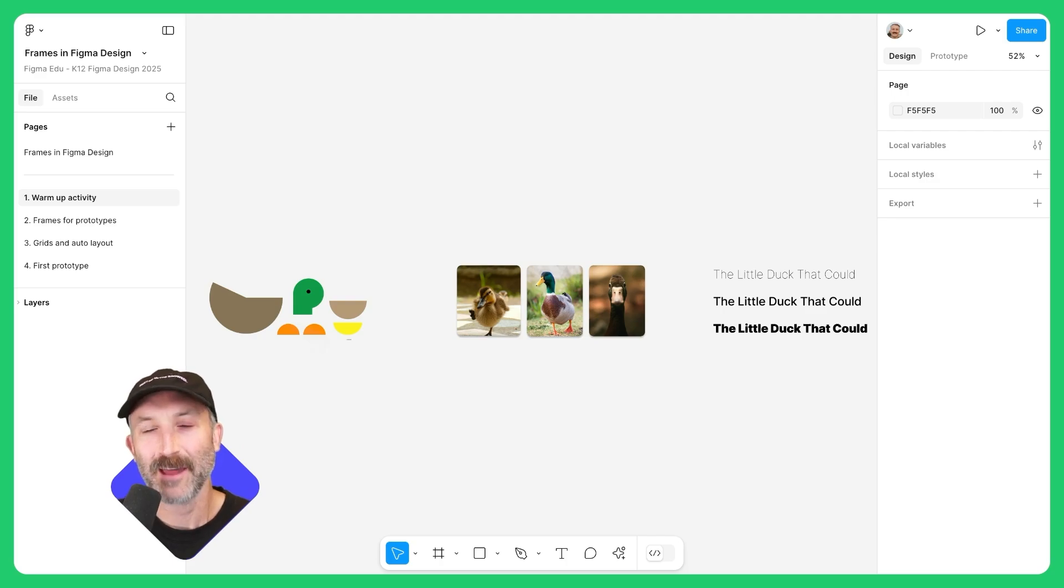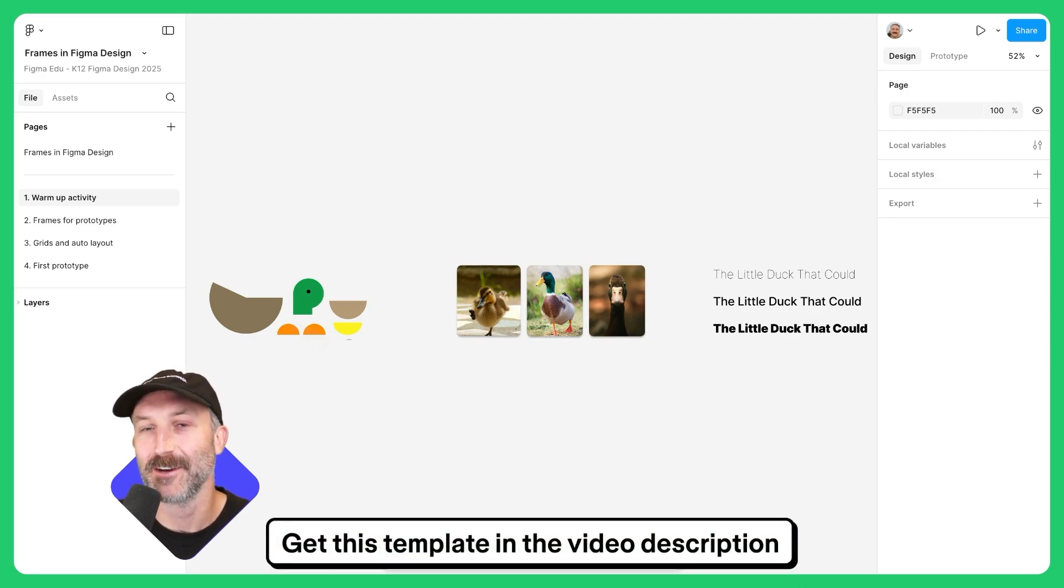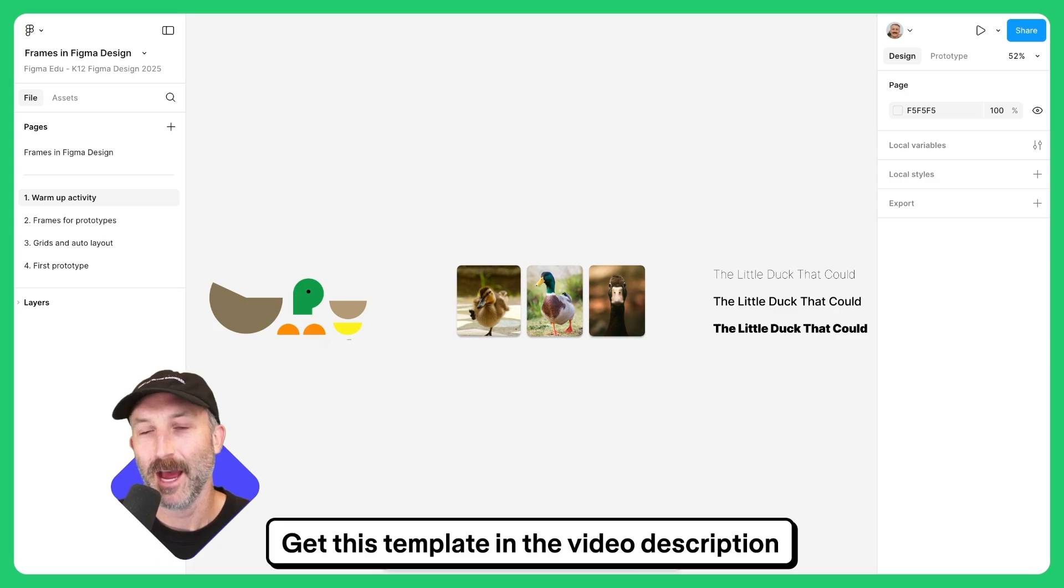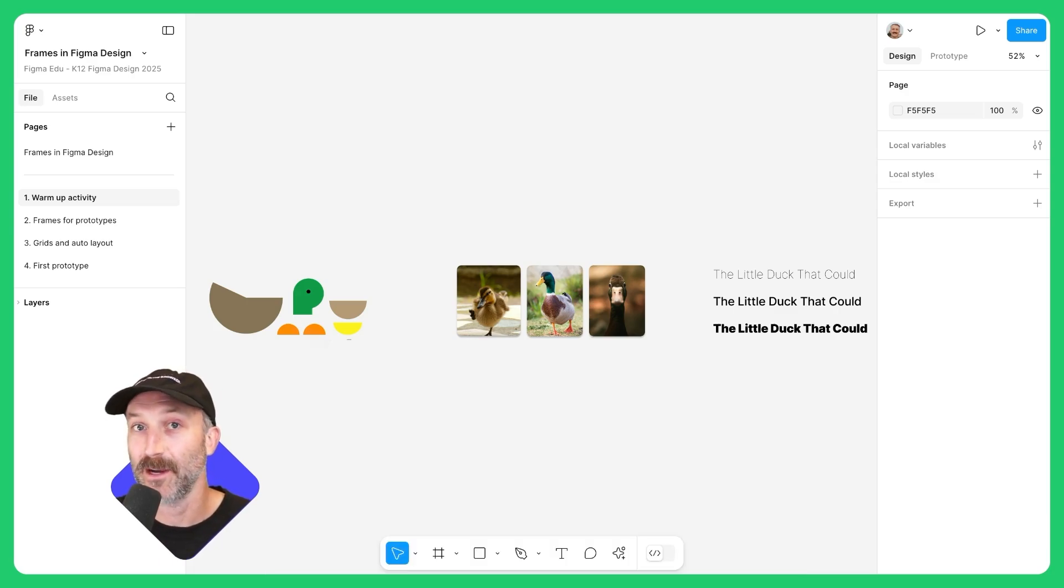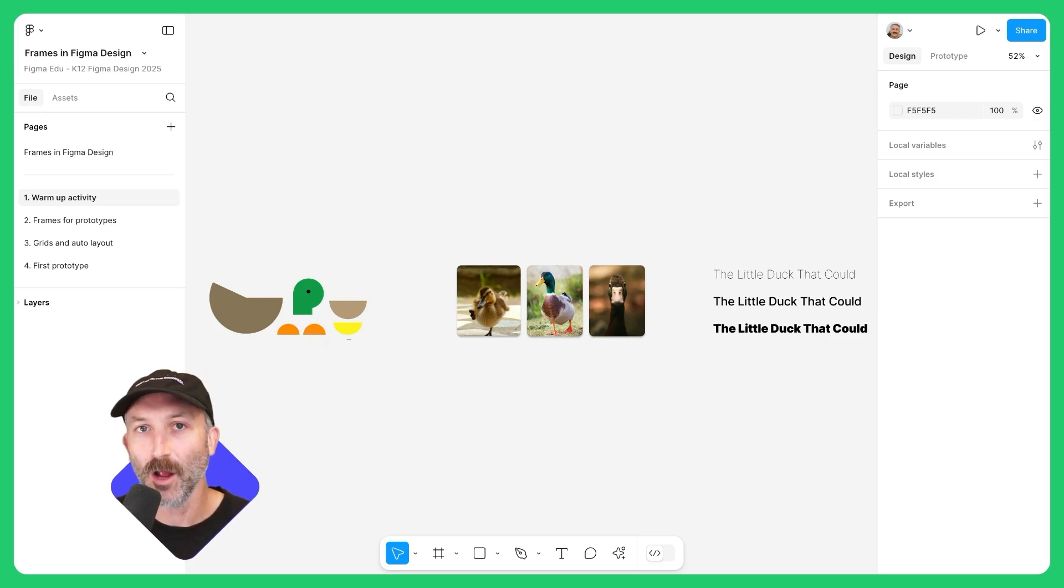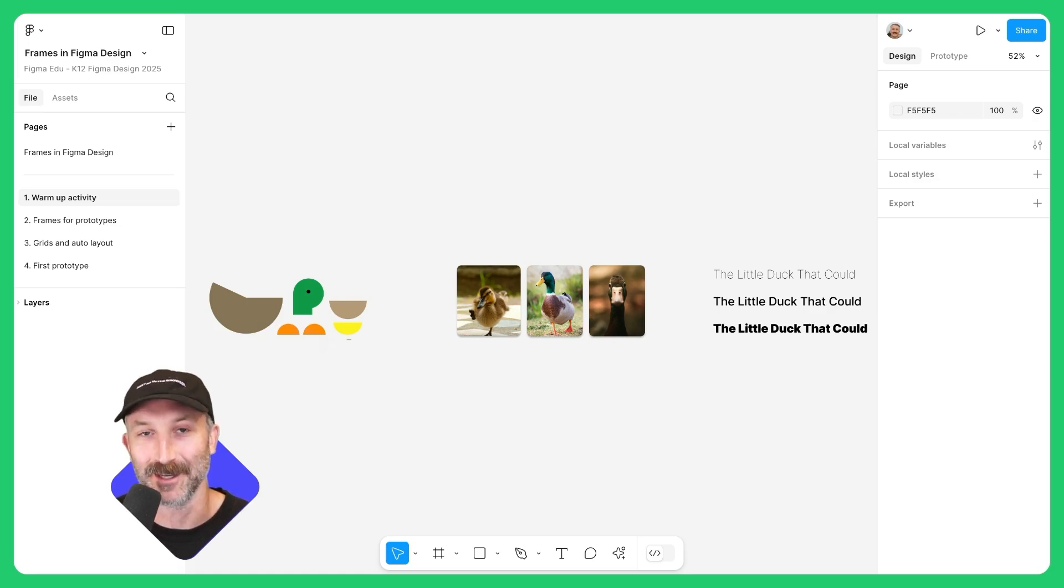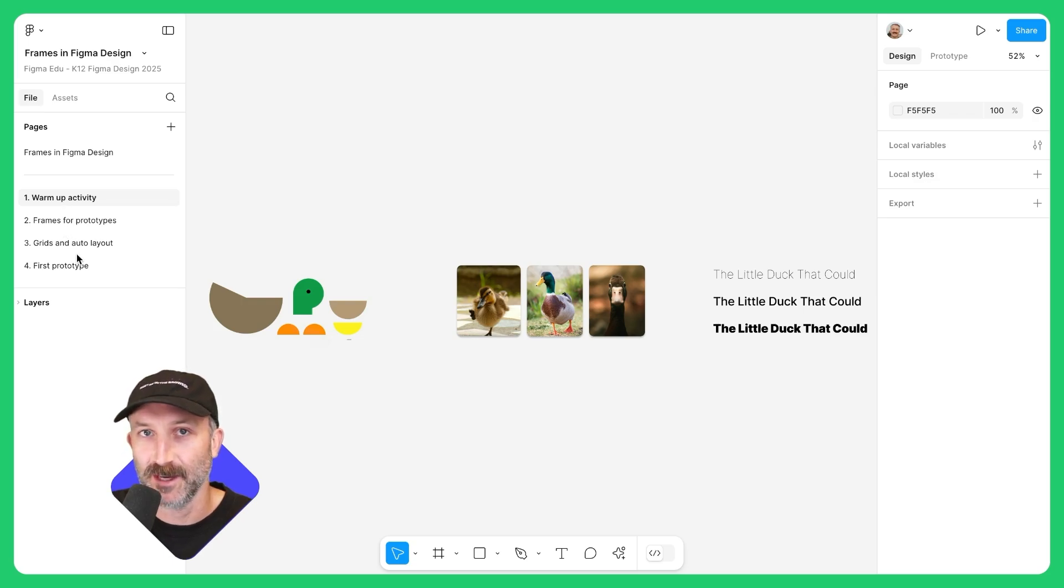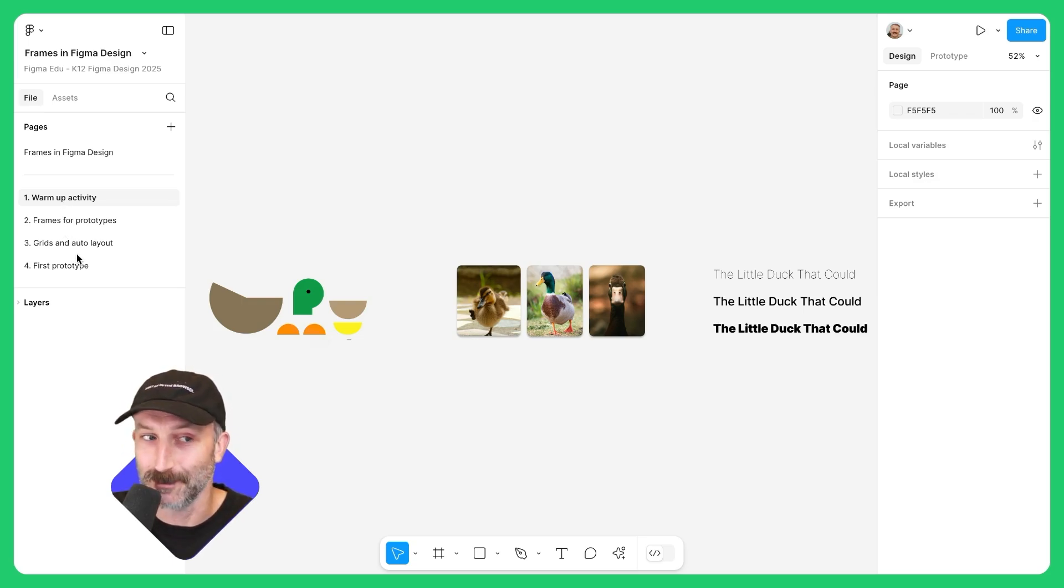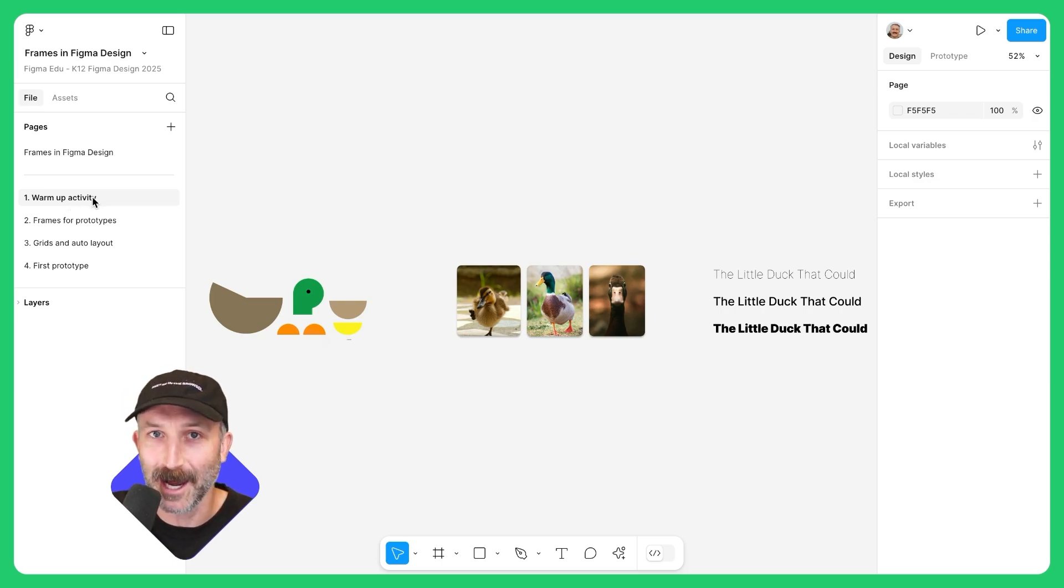So with that, let's go ahead and learn how frames can take your designs to the next level. Now, you saw an example of an illustration, a prototype, and an animation earlier in this video. All of those designs were made possible and efficient using frames in Figma design. What we're going to do is walk through a couple different pages of activities to get you familiar with frames. Go ahead and go over to page one.